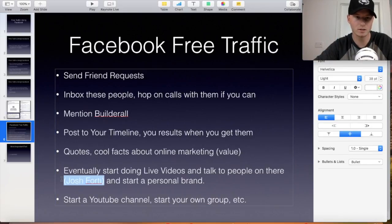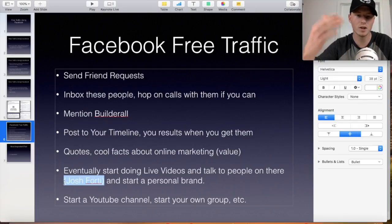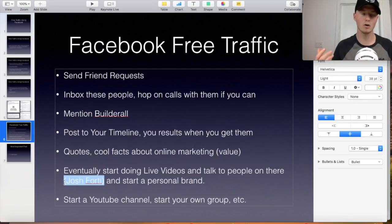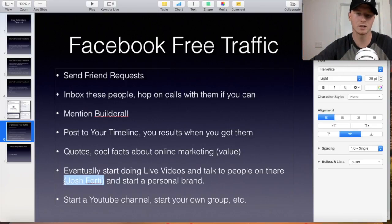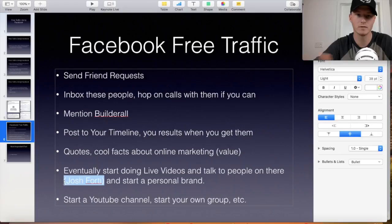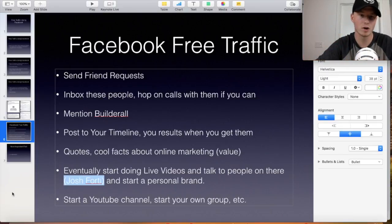Once you get to the point where you have like 2,000 friends, start doing live videos talking about Builderall and how to make money with it. Check out Josh Forte — he does a live video every single day, sometimes twice a day, just talking about marketing and sales funnels. He now has a whole bunch of traffic coming to his websites and collecting emails because he's providing value. You don't have to build a seven-figure company — just know the basics of marketing, provide value to newbies, and start promoting your offers to them.